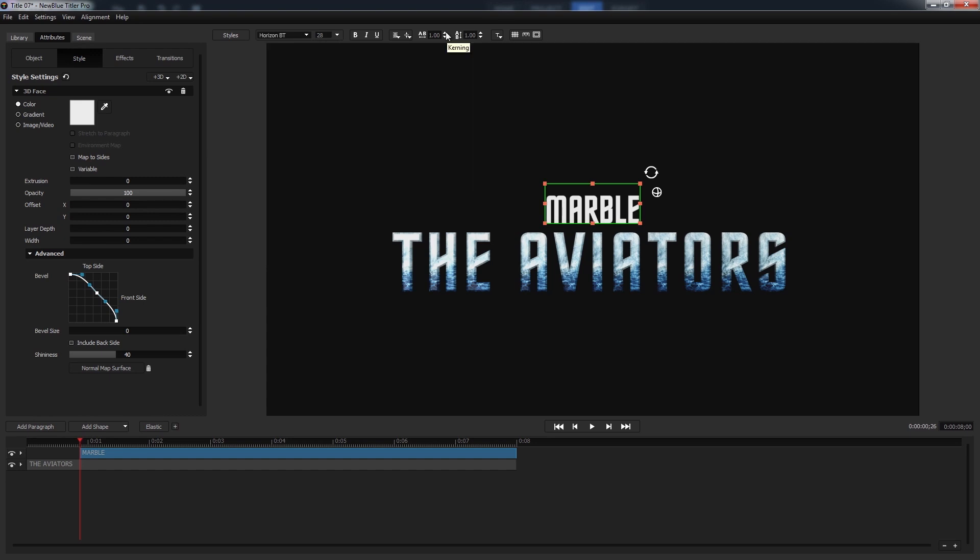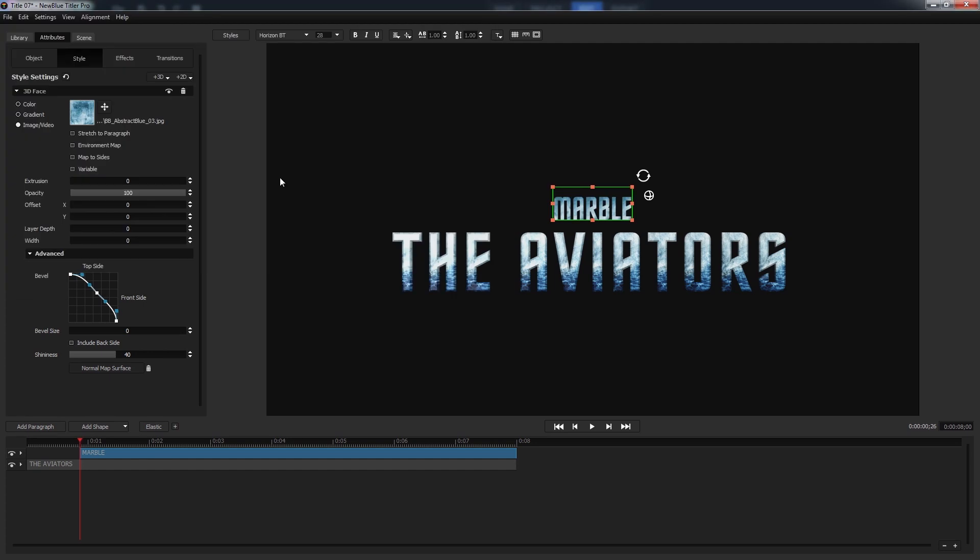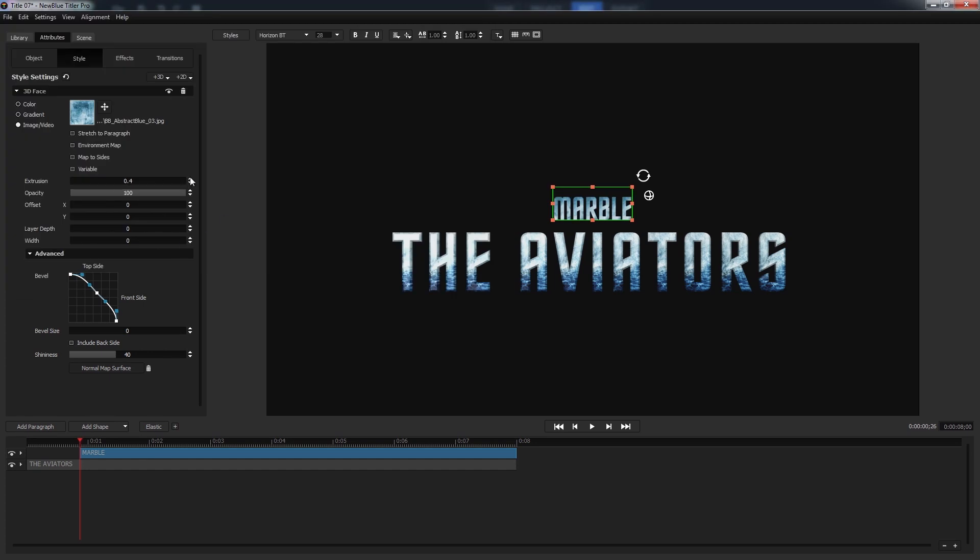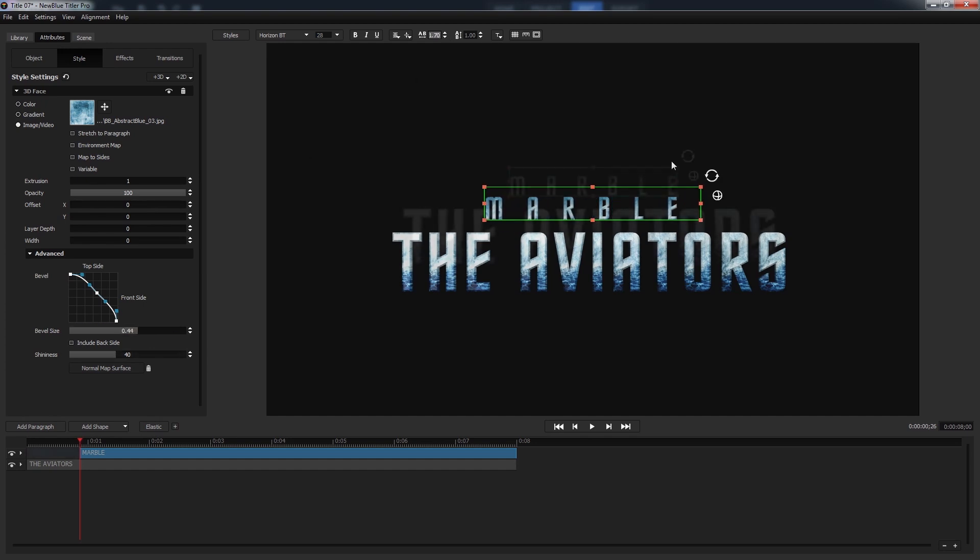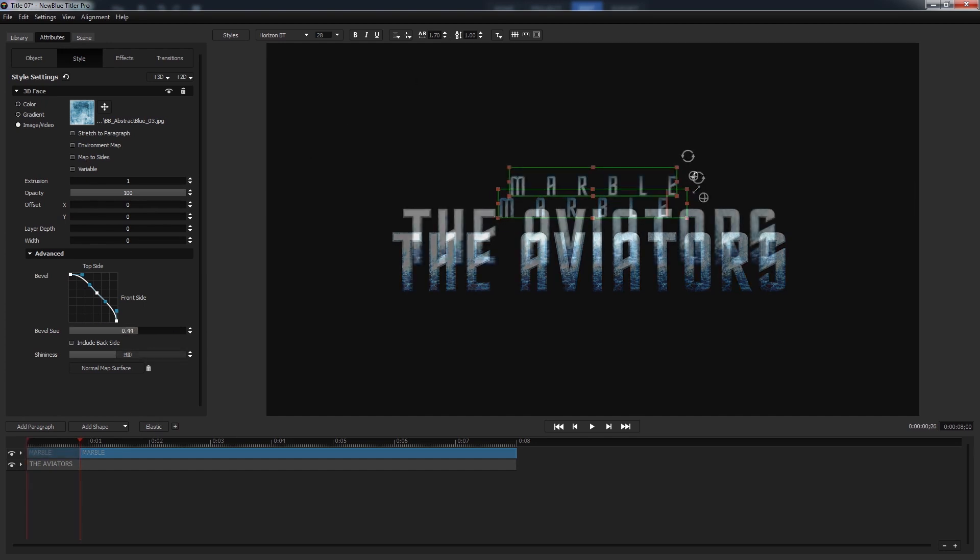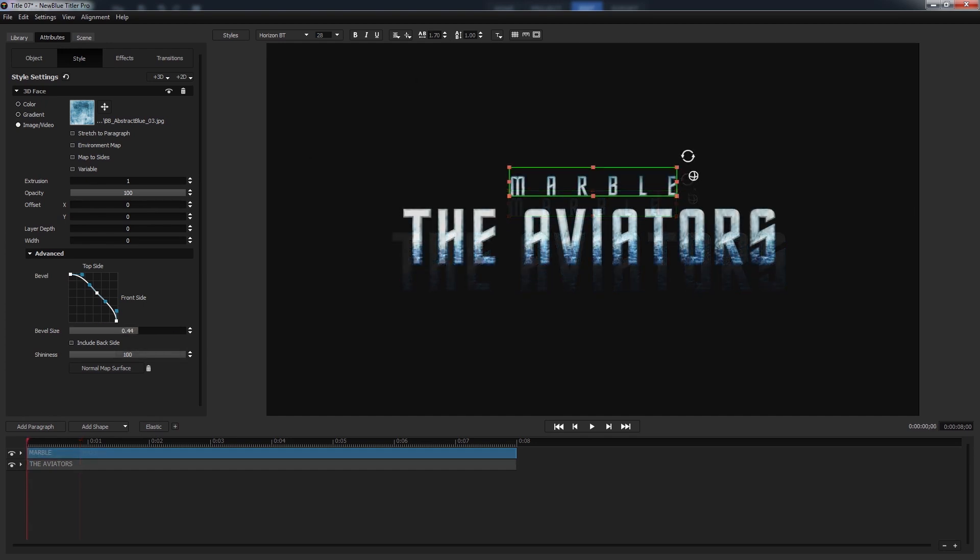And then increase the shininess all the way up to a hundred to really amplify the light that we're eventually going to add into this scene. Now believe it or not our text portion is already done, but we've still got to add one more line of text, so we'll do that by clicking add paragraph, moving it straight up by holding shift while we drag, and changing the text to fit the style of the bottom line. And here we're doing the exact same thing as before: increasing the kerning to whatever we think is fitting, resizing it, adding a texture, and adjusting the extrusion and beveling so it all just looks right.